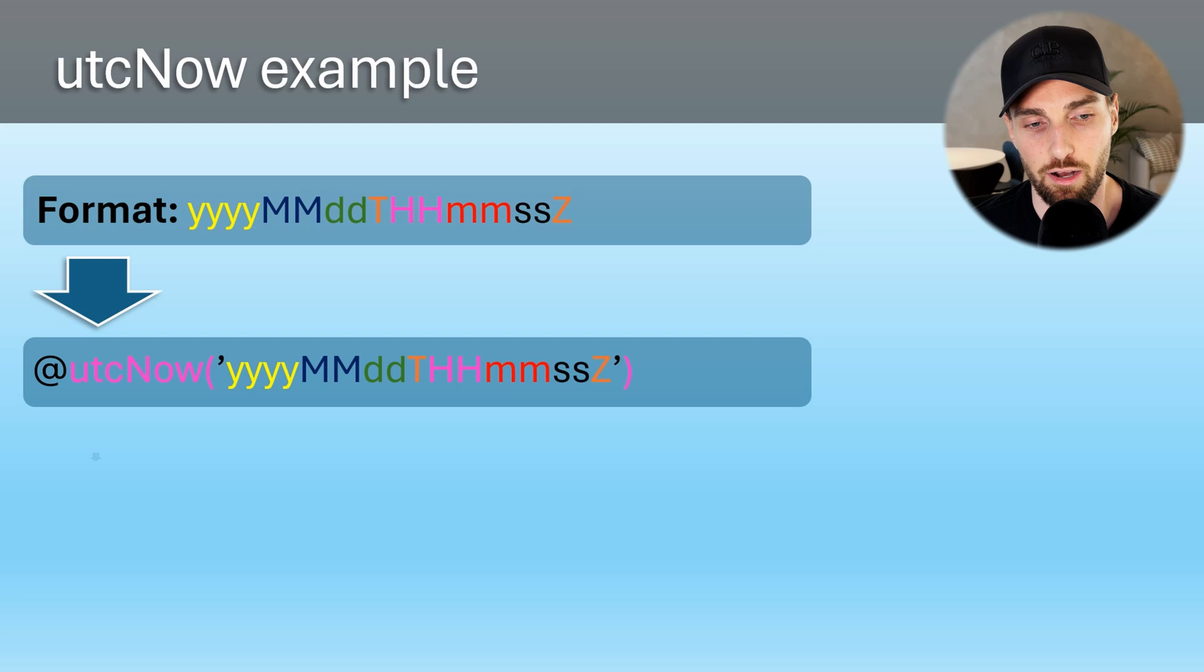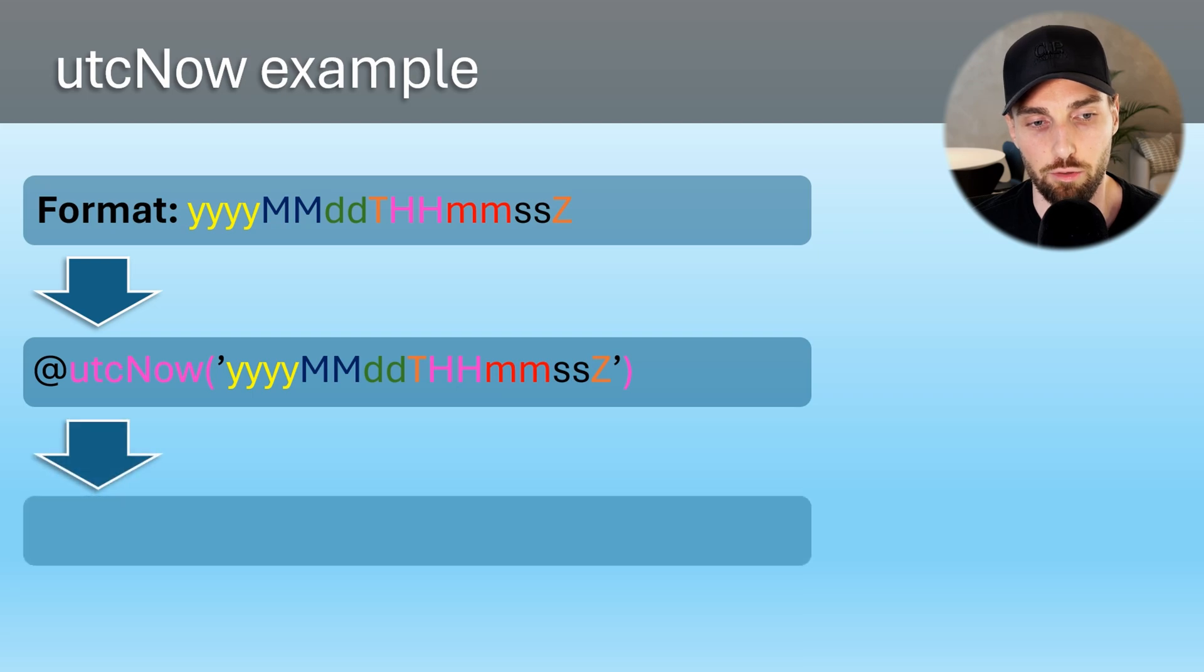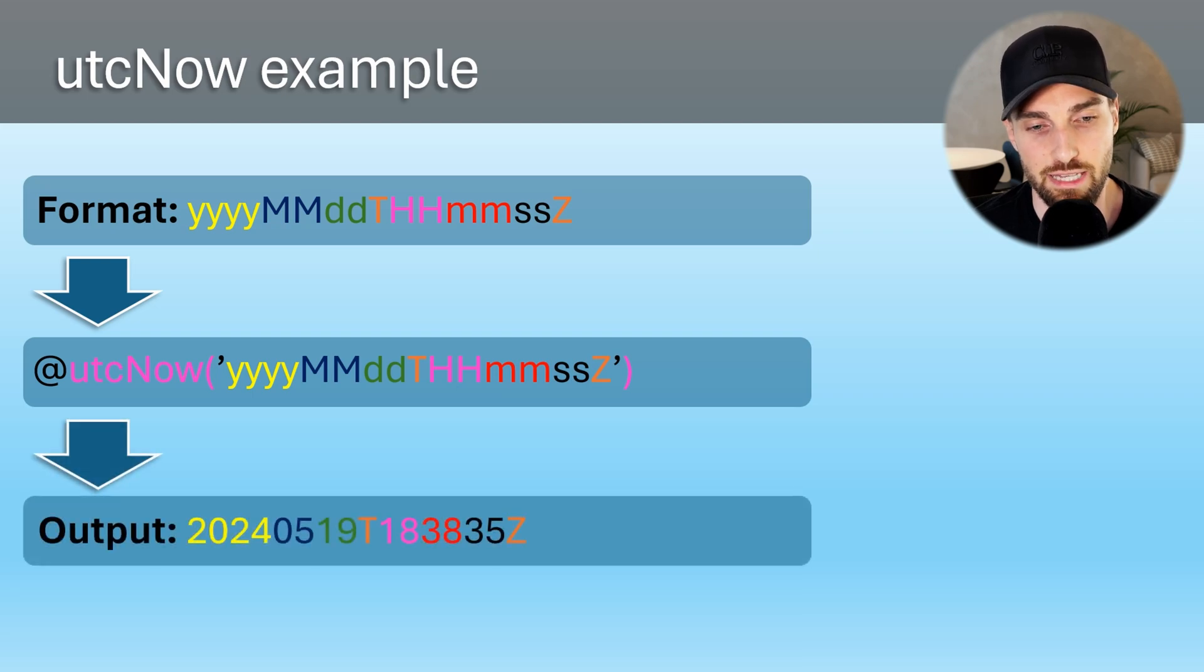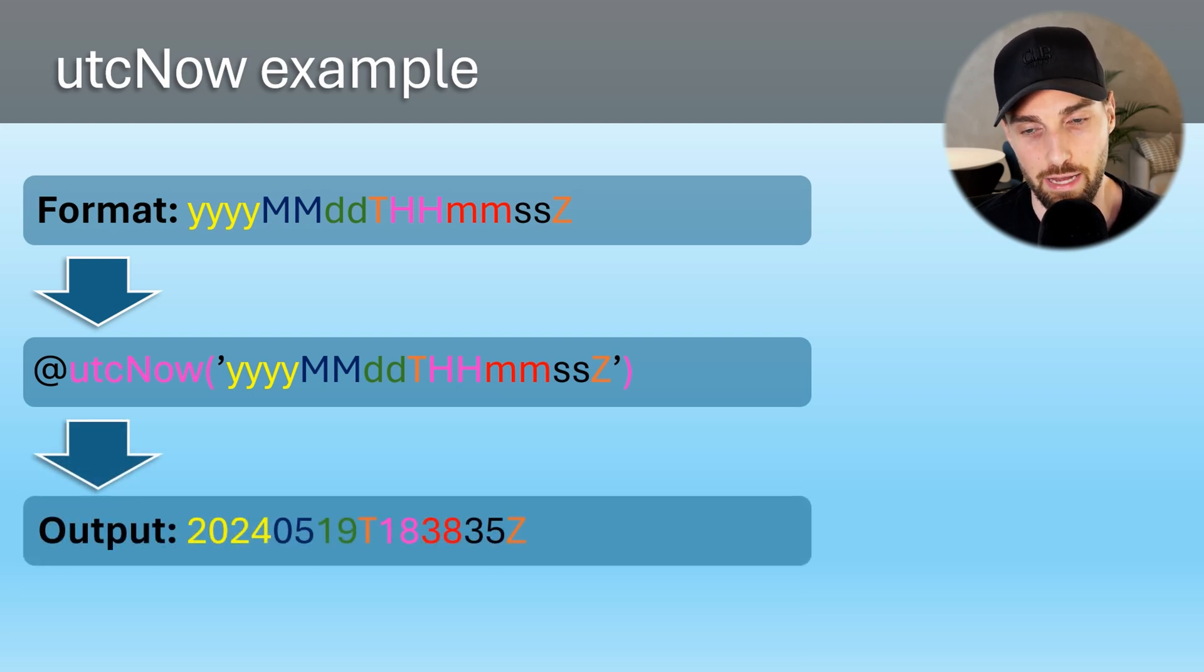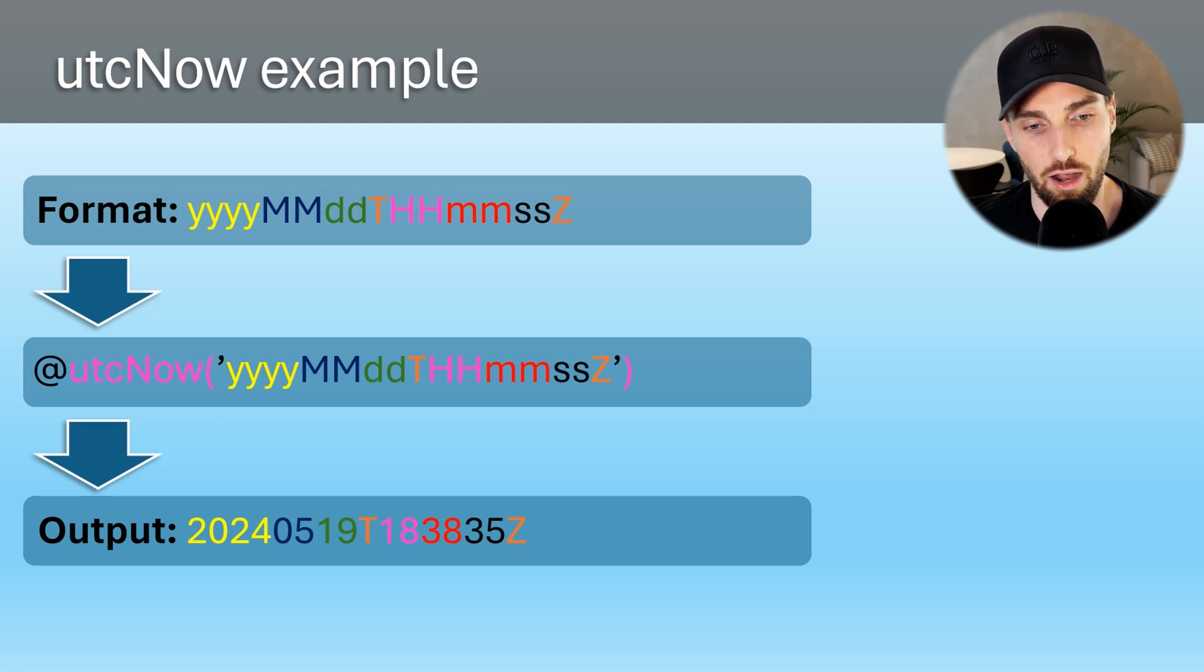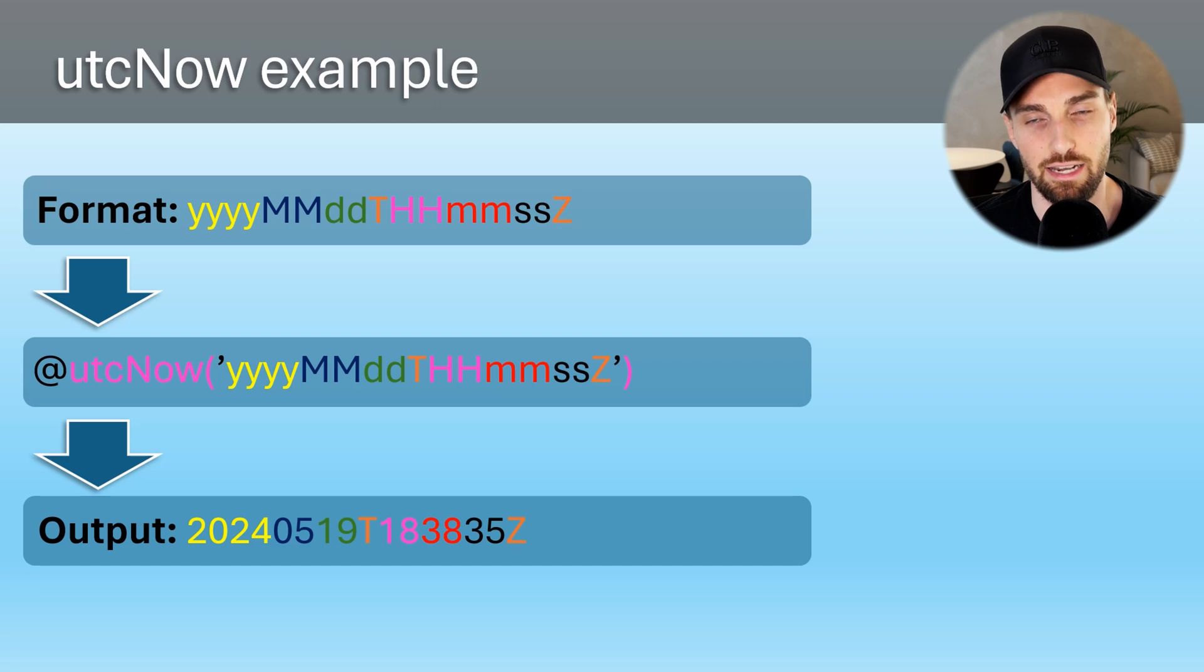After running this function, our output is a timestamp that follows the format that we gave it as parameter. And from my color coding, you can see how these numbers mapped to the format that I used as an example here.